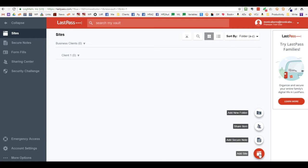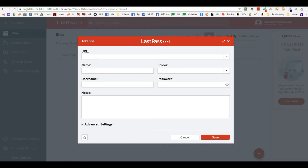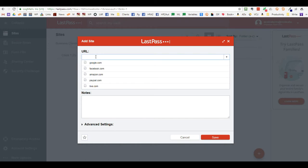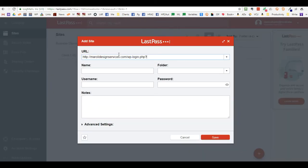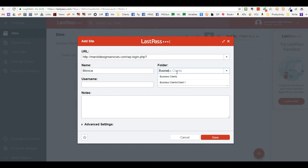To create an actual password entry you have to add the site. For this demonstration I'm going to use the back end of my website — I would go to the actual login URL. The name would be my name, I'd put it in a folder called 'Business,' then create my username and password.